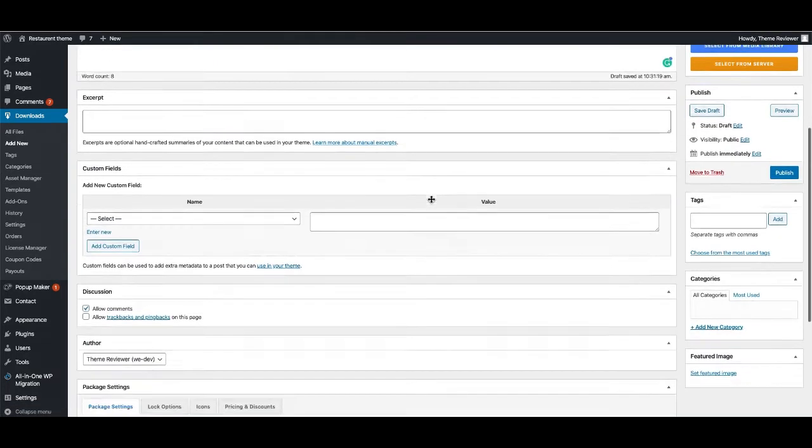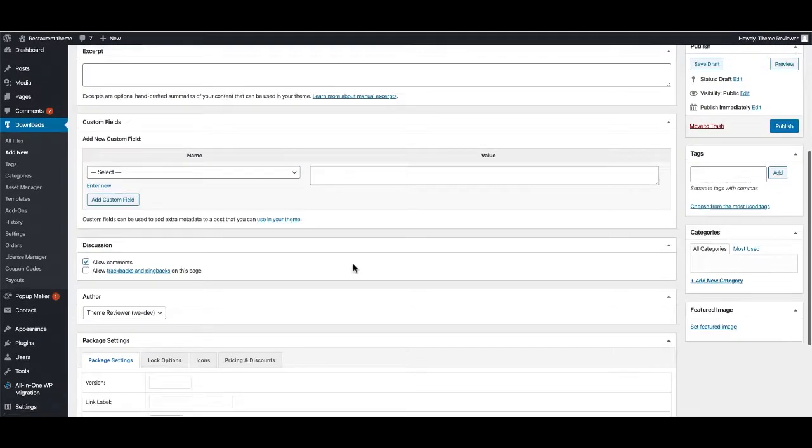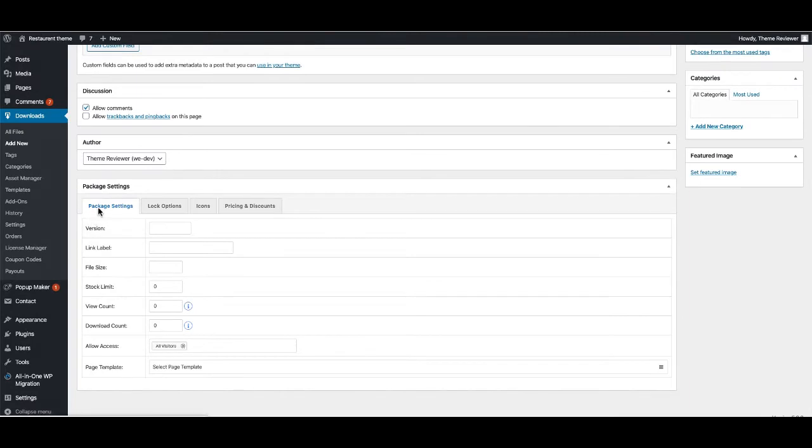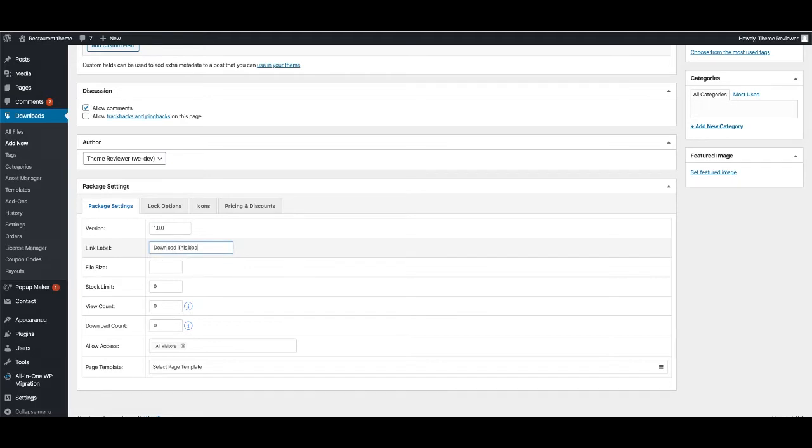Now I'm going to go to this section called Package Settings. You can define a version here, like I'm going to give 1.0.0, and a label like 'download this book' or 'buy this book.'